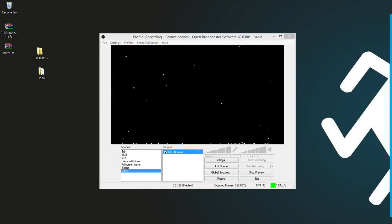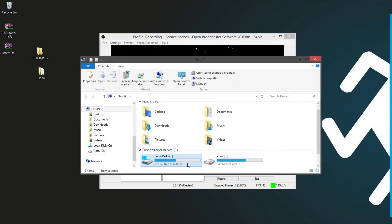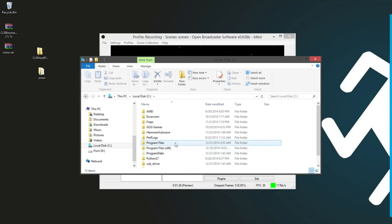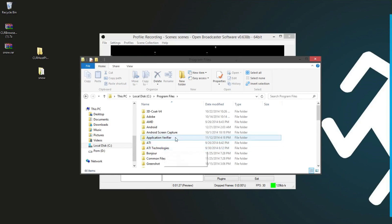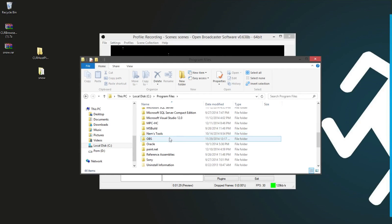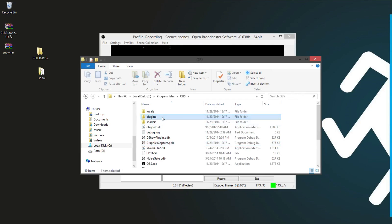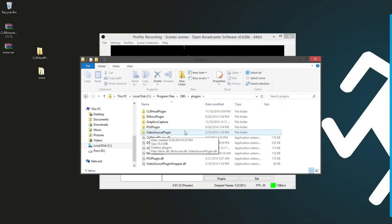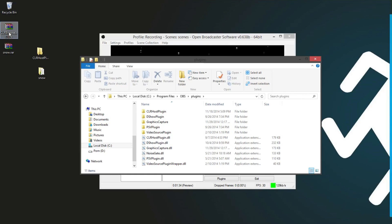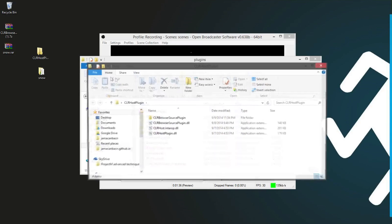And then you go to your program files. And scroll down to OBS. Go to Plugins. And extract your CLR Browser. It will be in a folder.